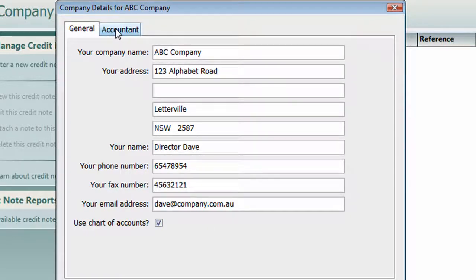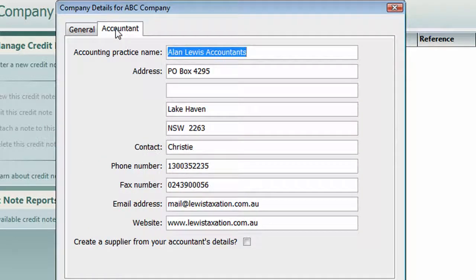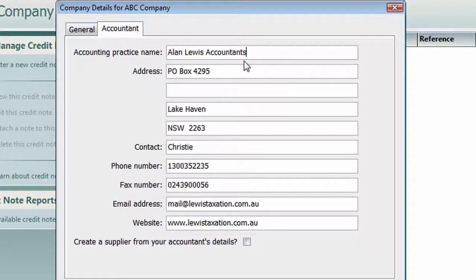You'll also see there's an accountant tab. You must enter at the very least the accountant practice name, otherwise your software is not going to work — it's not going to be functional. Payables Plus, of course, is one of the BankLink business tools which is only available to accountants. If you're a BankLink client, your accountant might supply this software to you.